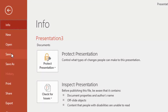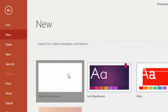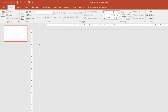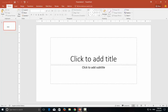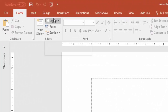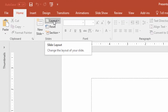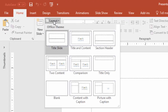Open a new presentation. Collapse the thumbnail view. From the Home tab, click the layout drop-down button and change the layout to blank.